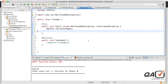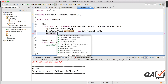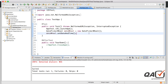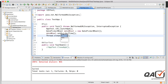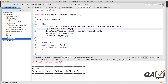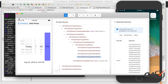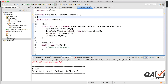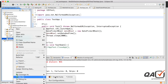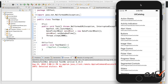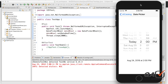Now I go to the test class, create an object of the DatePickerWheel class since the method is non-static, and call the date picker method. I add a Thread.sleep of 2 seconds to observe the result. I'll right-click and run as TestNG suite.